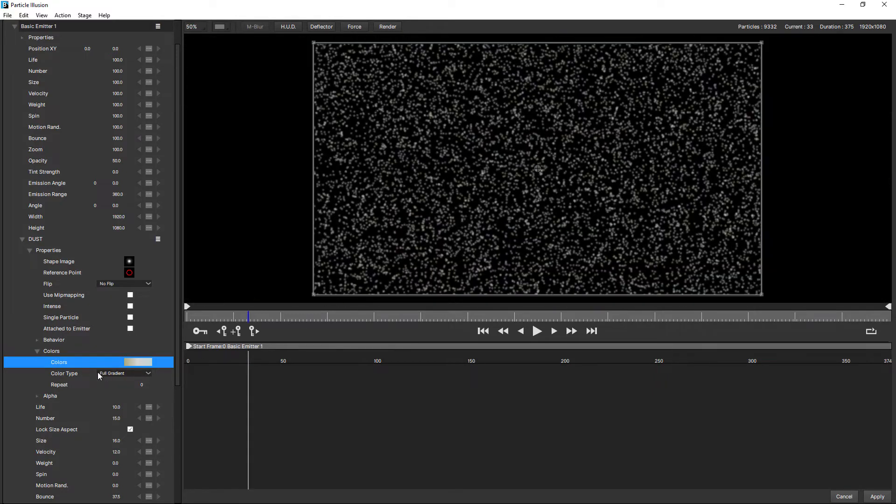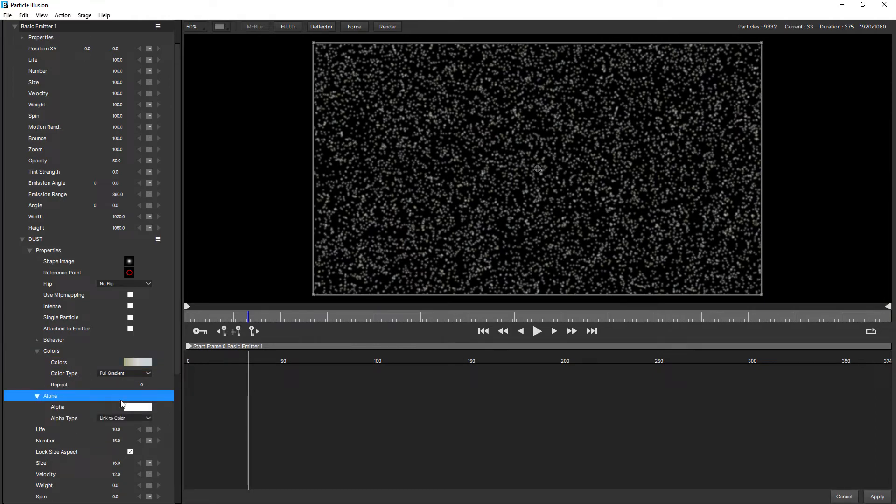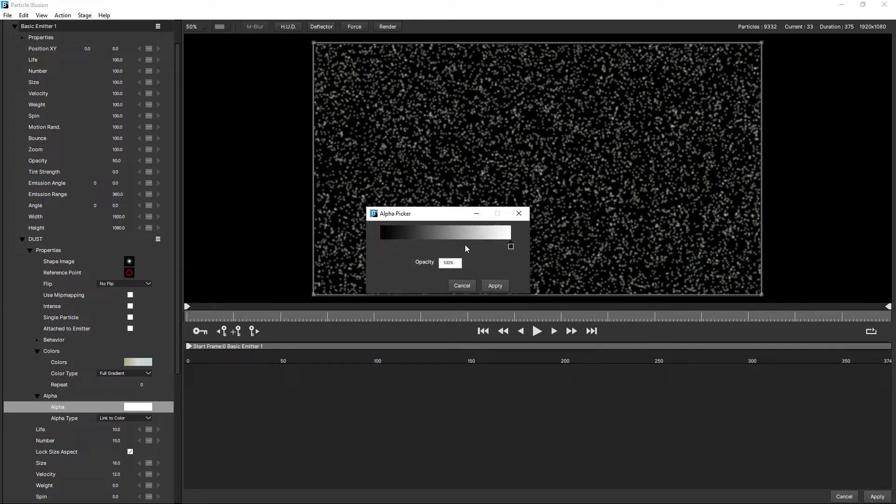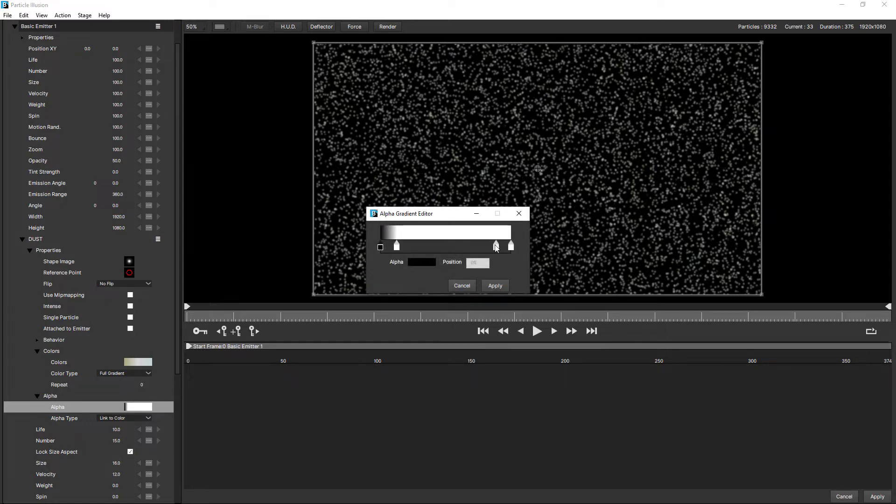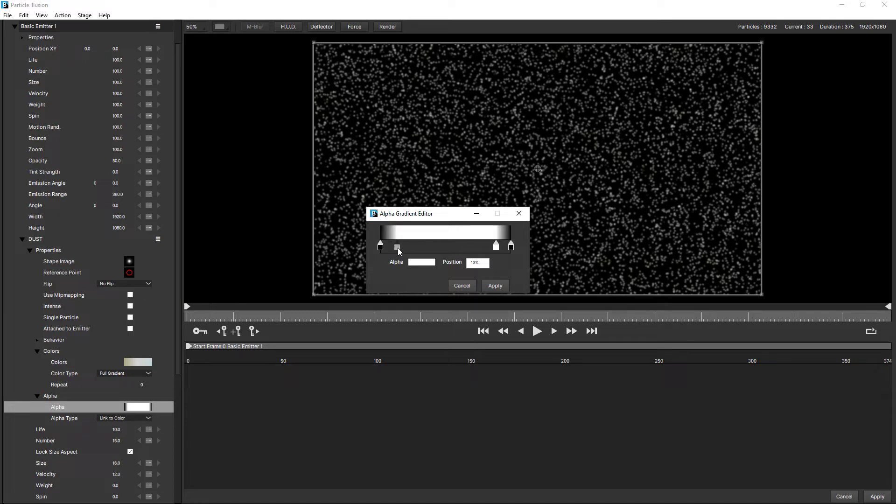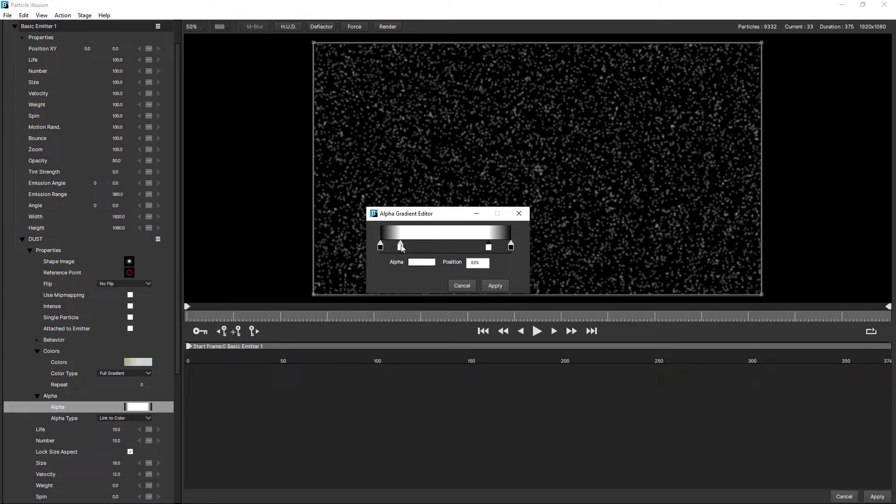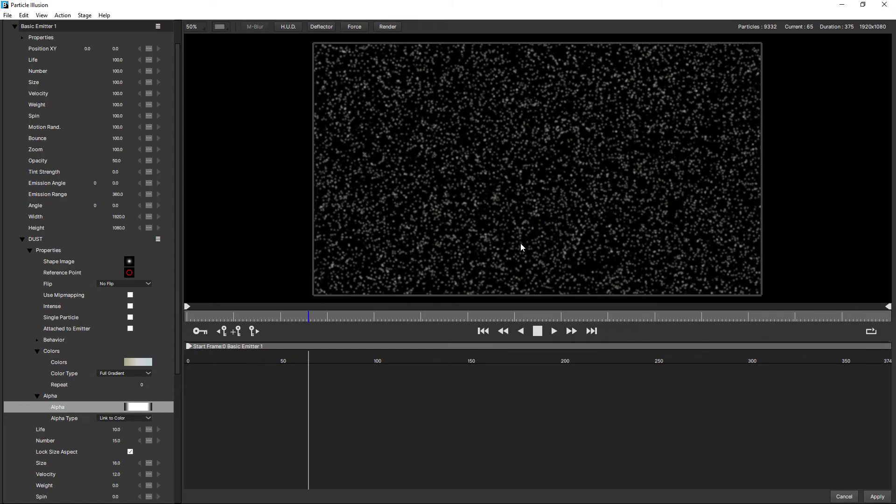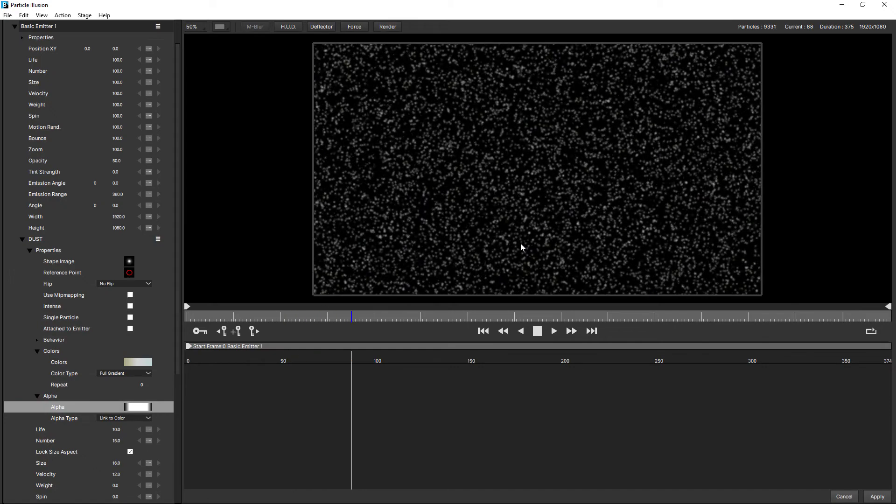Next let's adjust the alpha. And I'm going to add another stop at the end. One here and one here. Change this one to black. And change the end one to black. Because I want these to kind of fade in and then fade out almost as if they're moving into the light.